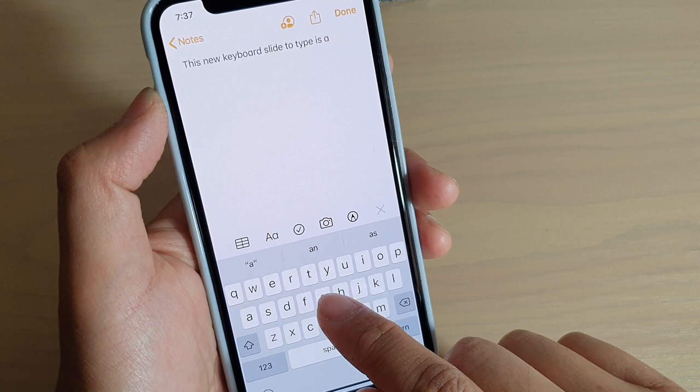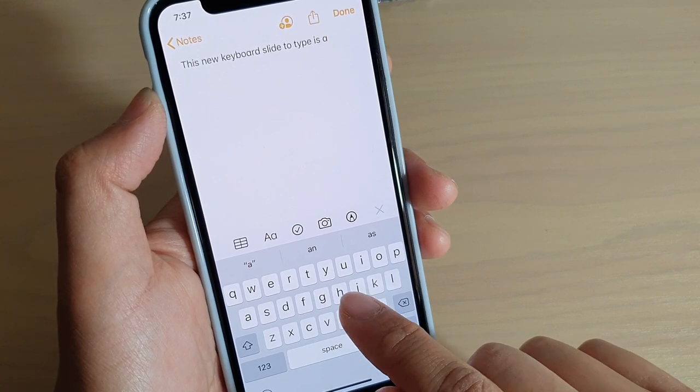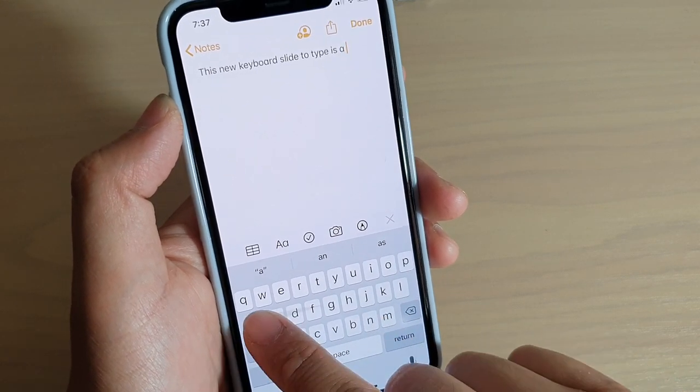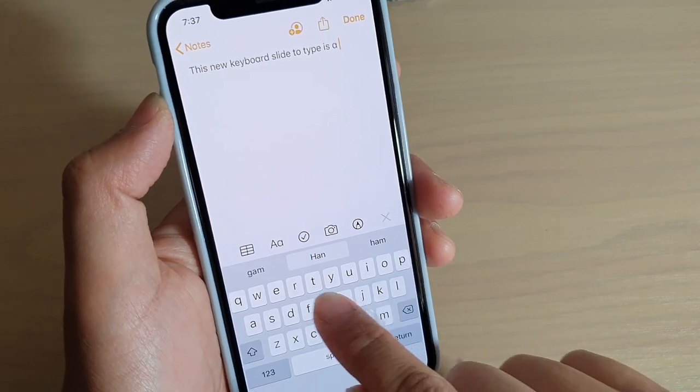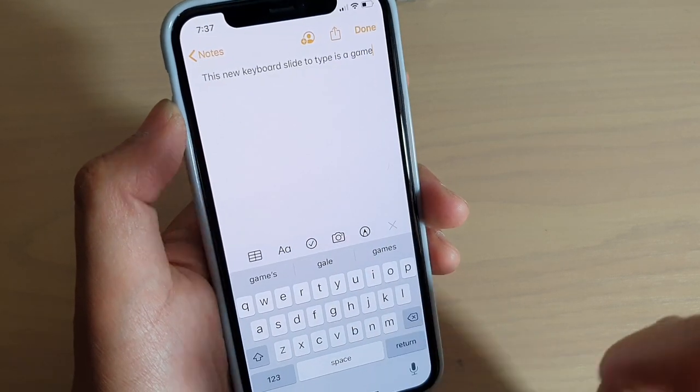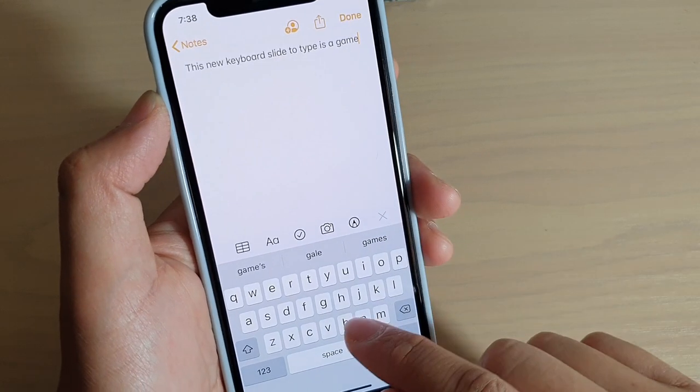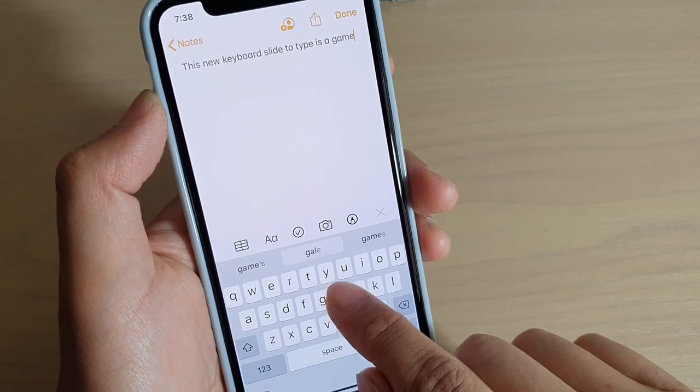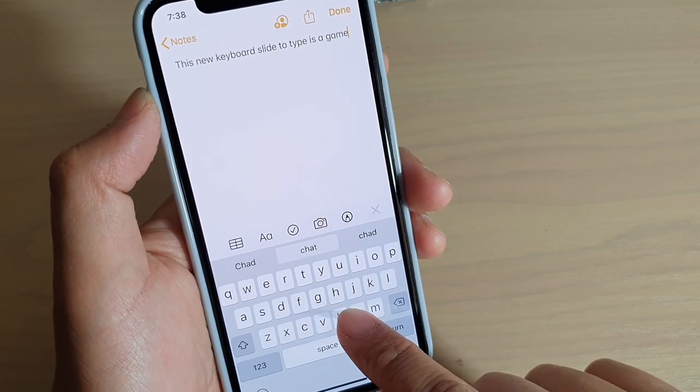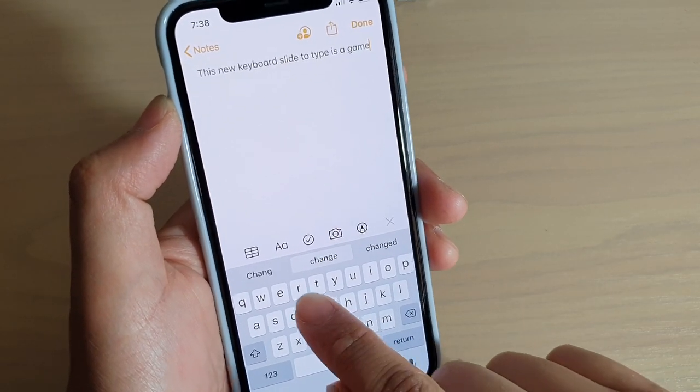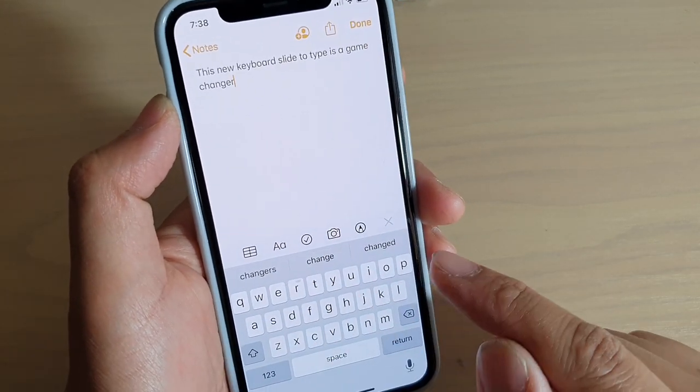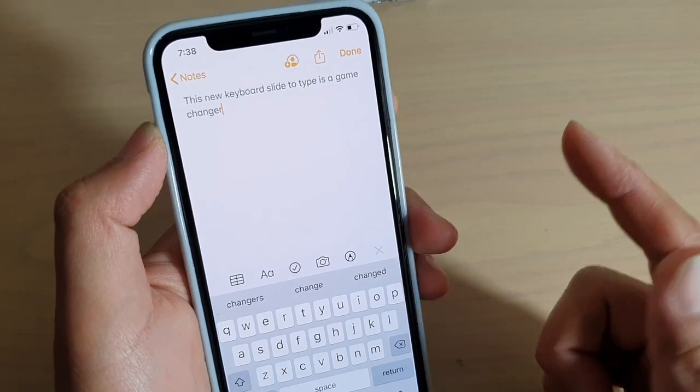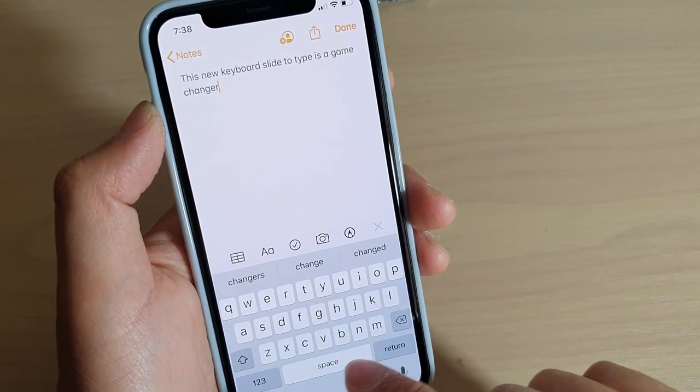'Changer': C-H-A-N-G-E-R. And if you want to put a full stop, just quickly double tap on space and that will put a full stop. And that's it. That's how you can slide to type.